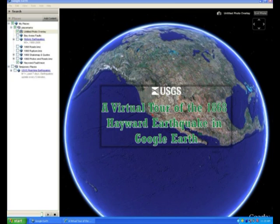We'd like to introduce an interactive, fun, and educational website that tells the story of the 1868 Hayward Fault earthquake. What is unique about this website is that it utilizes the interactive software Google Earth to illustrate the story.